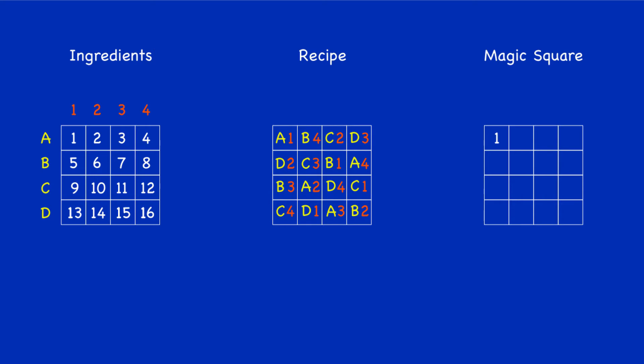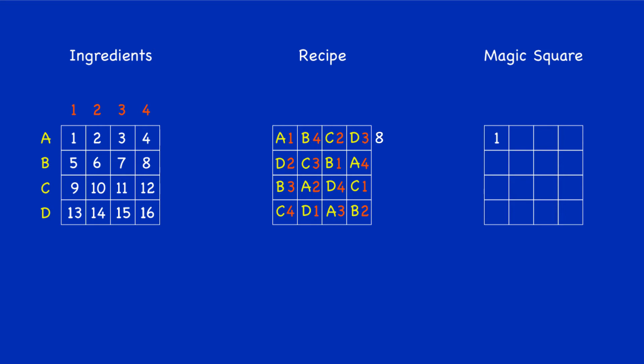Let's look at the recipe: next one B4. Go to the ingredients, B4 is the number 8. So where we read B4 in the recipe, we know that's the number 8. It moves over to the magic square in the corresponding box.